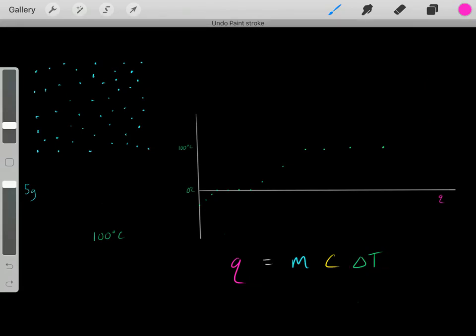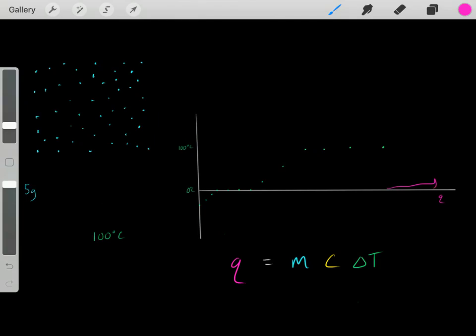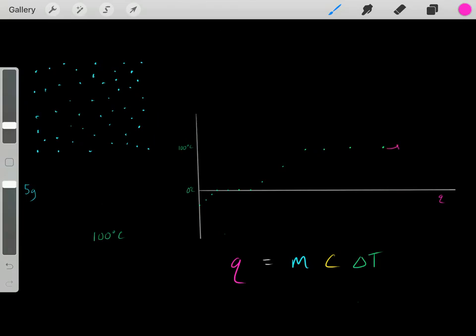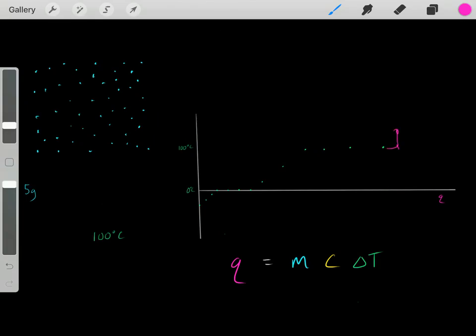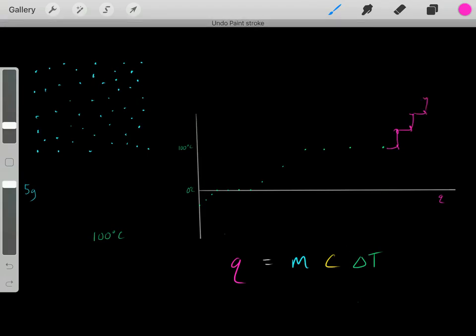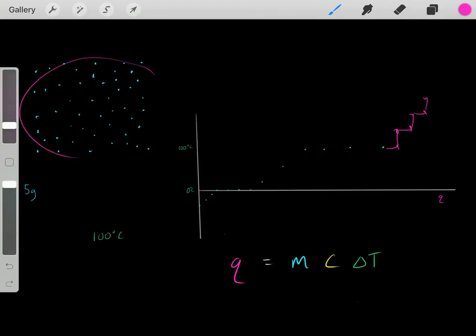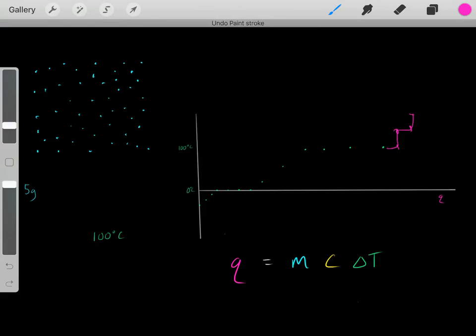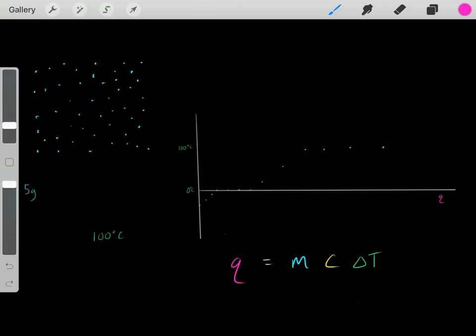Because there are no other phases beyond the gas phase, we keep on adding heat and increasing the temperature — indefinitely. We add heat, the temperature increases; we add more heat, the temperature increases more. This will continue indefinitely once we've reached the gaseous phase.